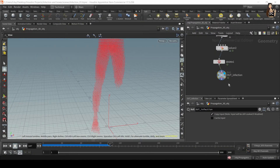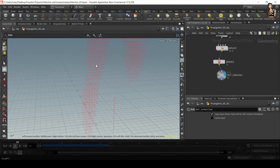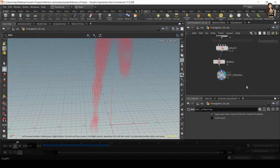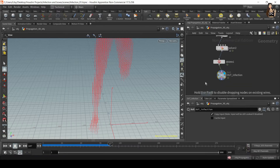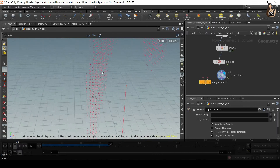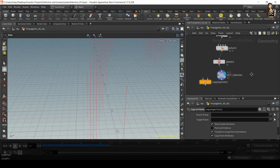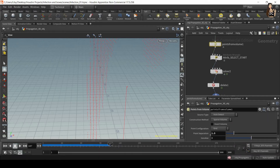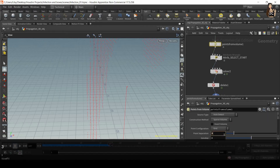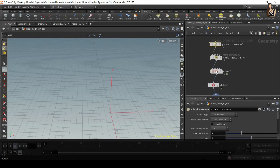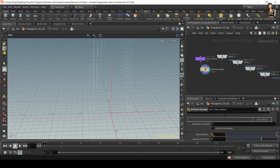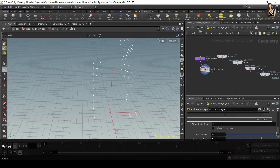Once we have the infection network set up, we can now move on to creating the boxes. We want to have one box on each of these points, and we can do that by using the copy-to-points node. If I zoom in, you can see we have probably too many points, so I want to go back to my points-from-volume and increase the point separation. For the first test, point separation is set to 3. In the solver, I also need to change the search radius to 3.5.